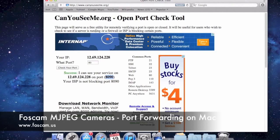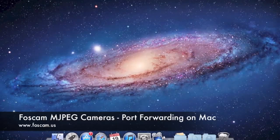That basically concludes the port forwarding guide. If you have any other questions, you can email us at support@foscam.us, and you can check out the other video guides for basic camera features or go back and see the other Mac videos on how to set up wireless or basic setup. Go ahead and check those videos out, and we'll see you next time.